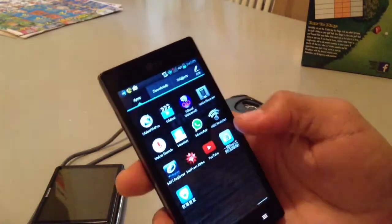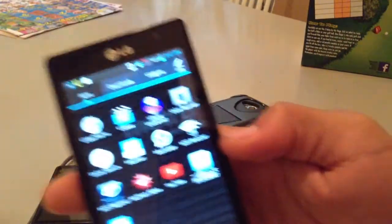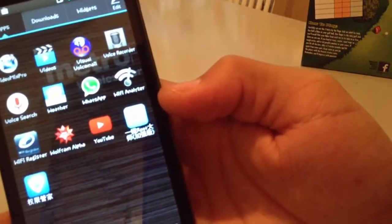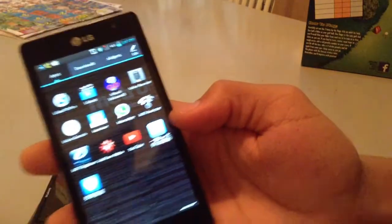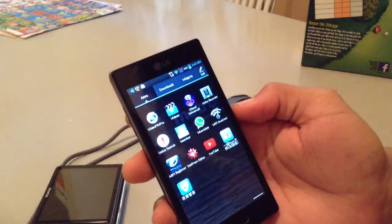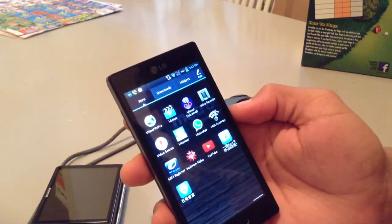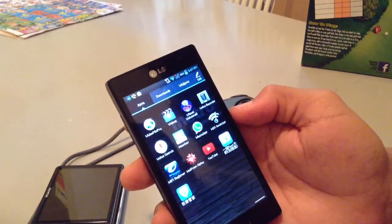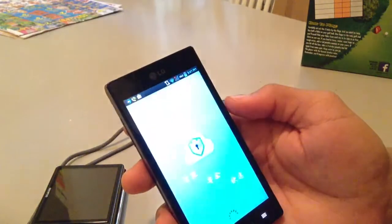First you're going to download this application right here. I'm going to have a link in the description where you can directly download it from your Android device, where you can install it, and after you install it, you go ahead and open it.